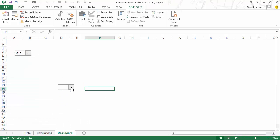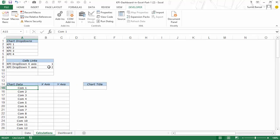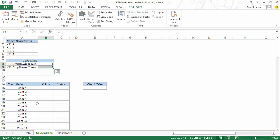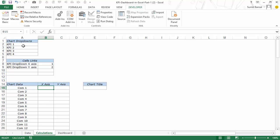And when I select KPI 1 here then this value appears here. Now I would use these to get my data from the backend and then use that data to feed it into the scatter chart. So to do that, first I would have to get the data for the x-axis.